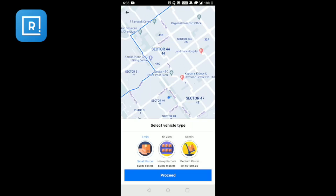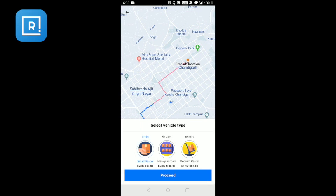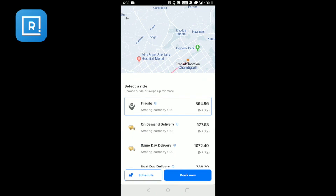Once I've entered the address details for pickup and delivery, I will be able to see a menu with three different categories for selecting the vehicle type according to the delivery. For example, a small item like forgotten keys or tiffin, a heavy parcel like a refrigerator, or a medium parcel like a bag of clothes needed on an emergency basis. For each vehicle type, you can also see the estimated time of arrival and the estimated fees.